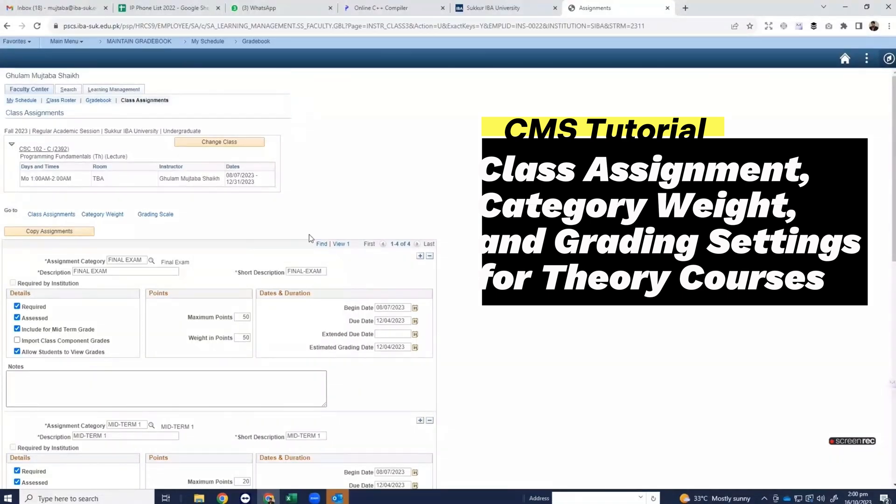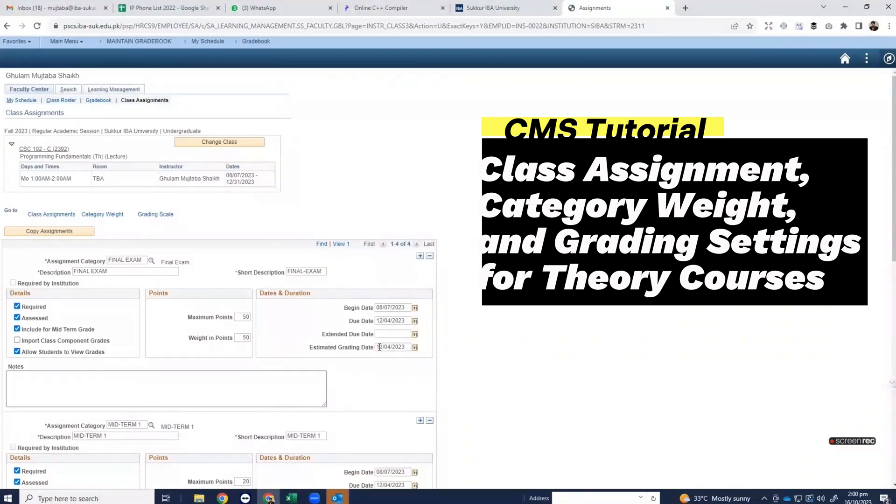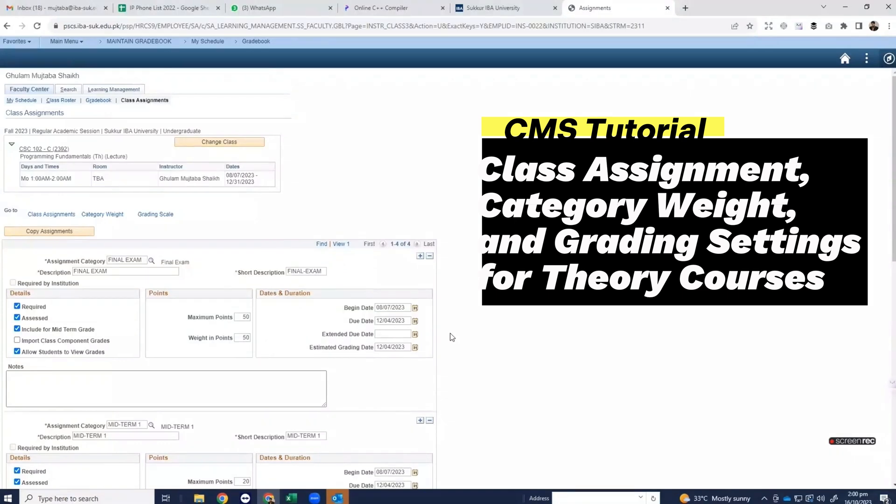Now you can create all the class assignments for your course. Final exam assignment category is done. Now you will create the assignment category for the midterm and for the sessional.